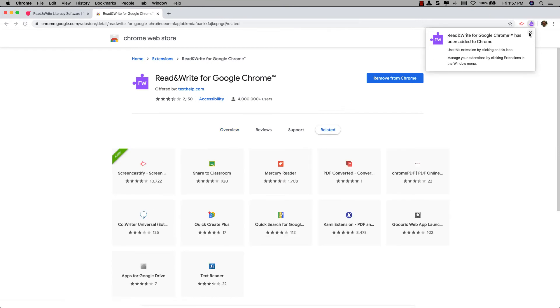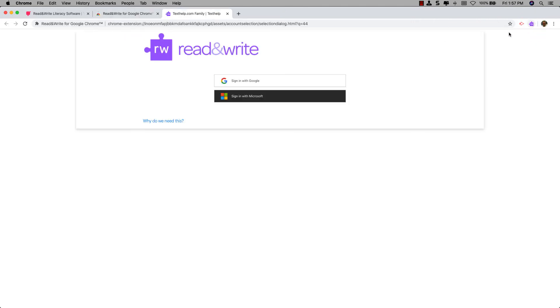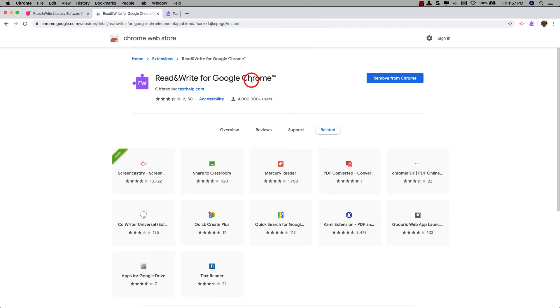You can close this little pop-up, and then click on the Read&Write logo, and then click on Sign In with Google.